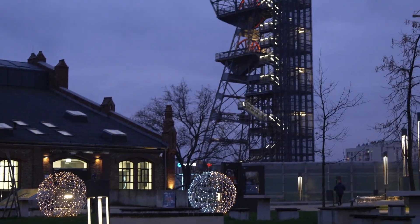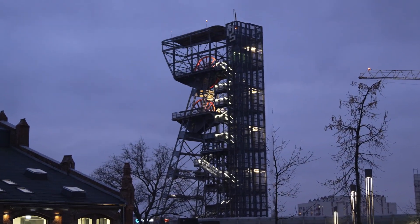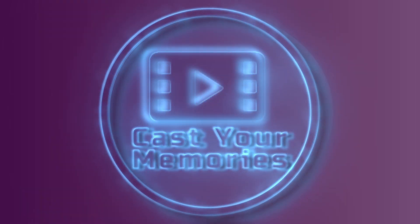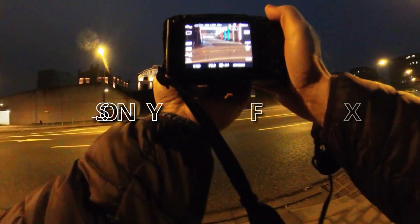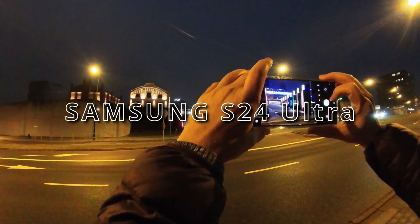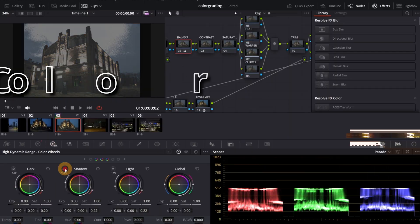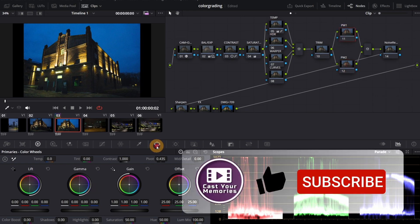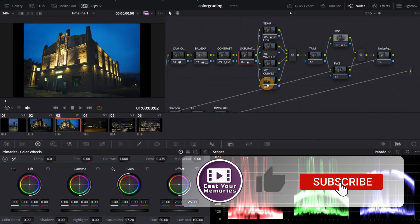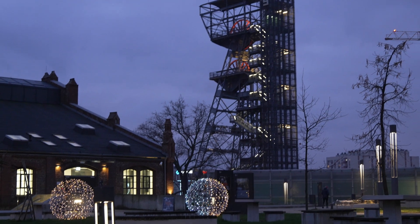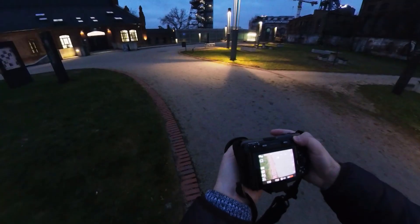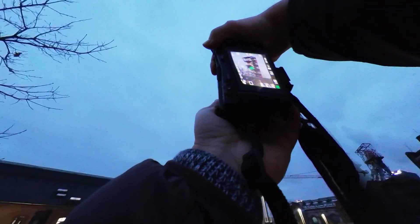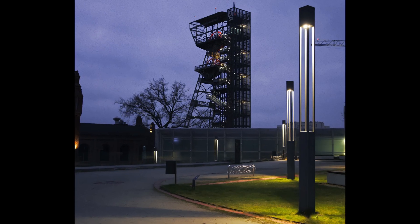Today I'm going to compare night street photos done with Sony FX 30 and Samsung S24 Ultra. At the end, I will show you some basic color grading techniques I used to color grade night footage in DaVinci Resolve. First, FX 30 plus color grade and S24, and finally side-by-side comparison.